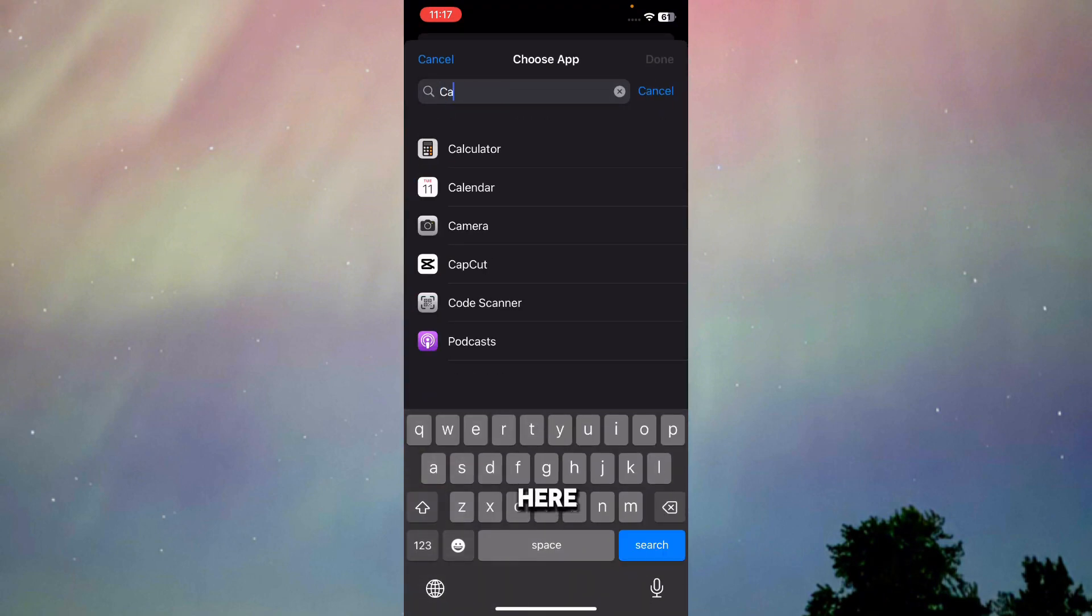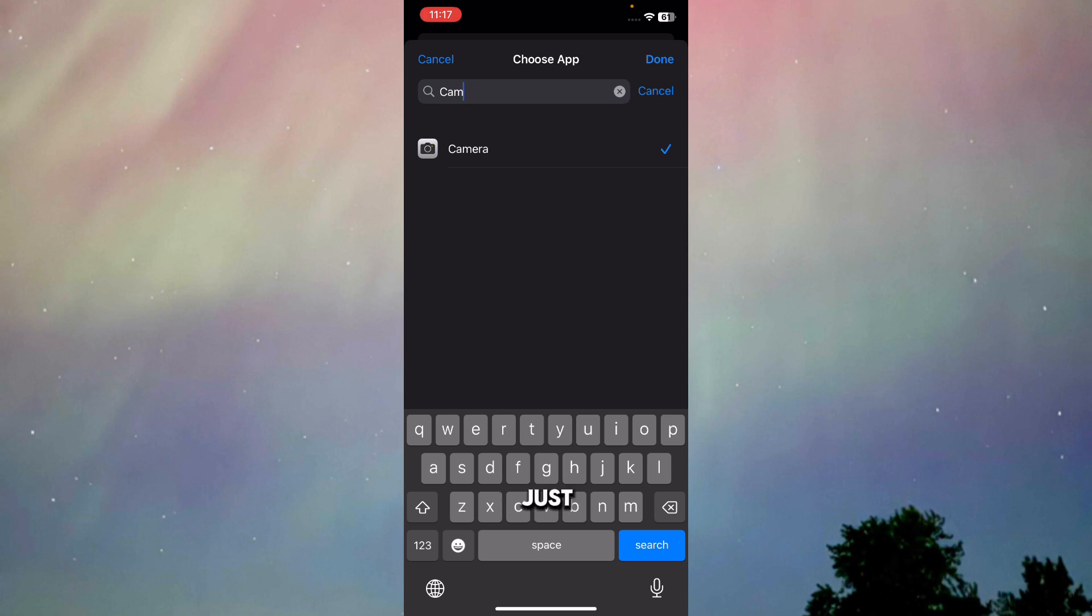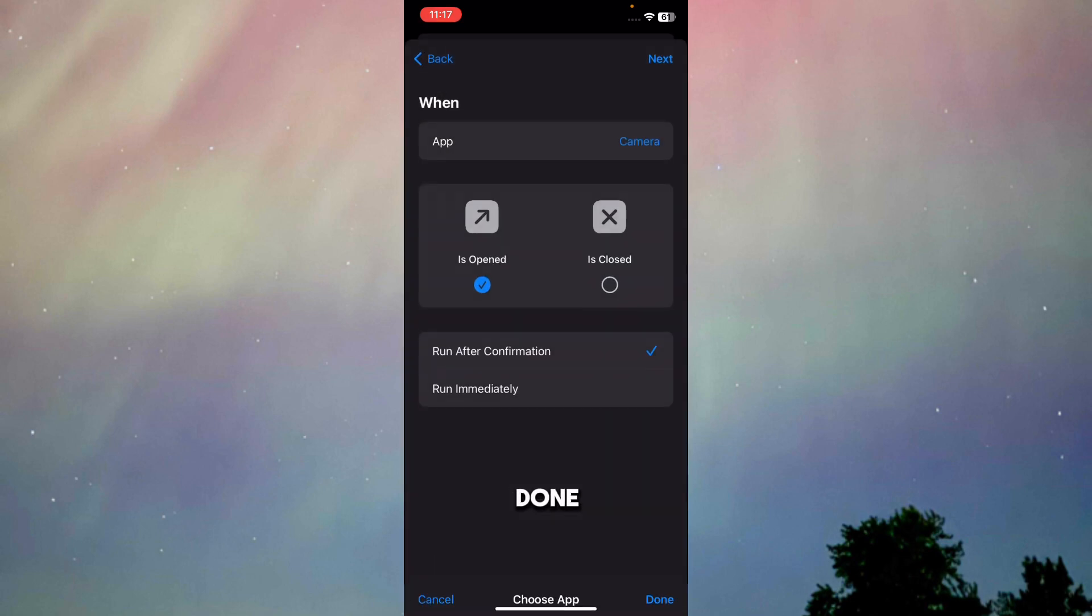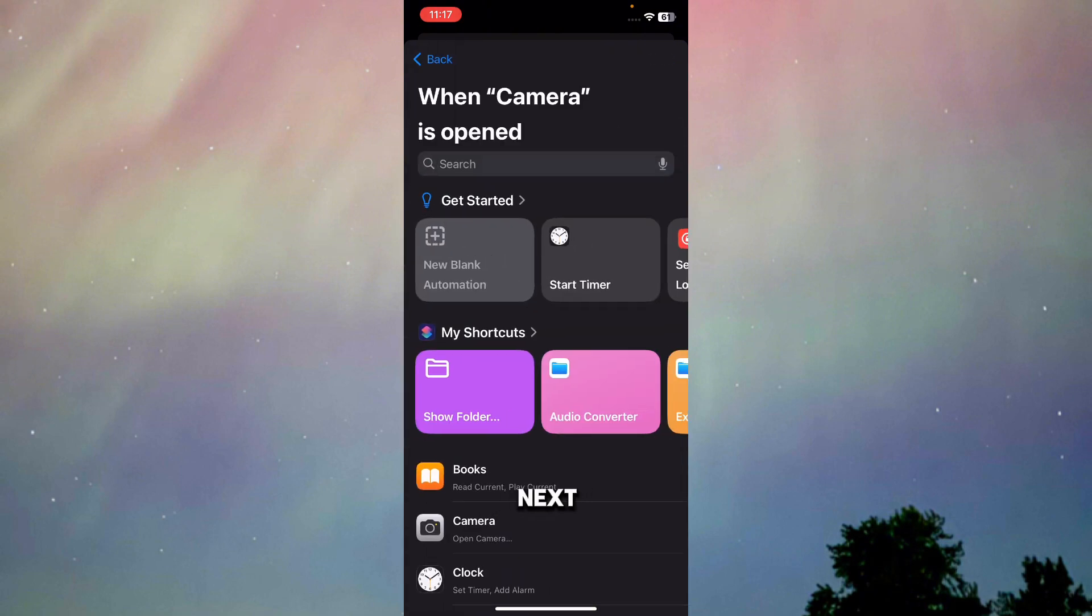Then turn on the option called Run Immediately. Once you do this, turn off Notify and Run, then press Next. Once you press Next, press on New Blank Automation.